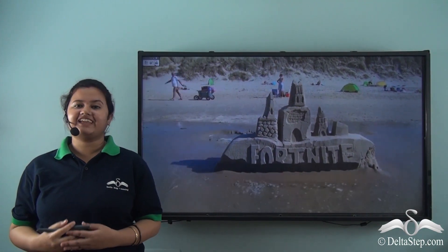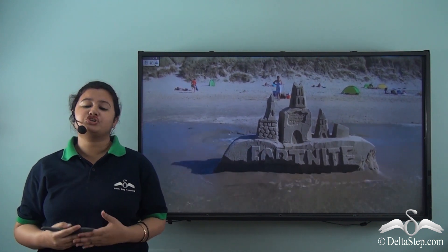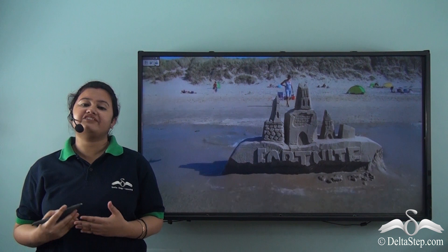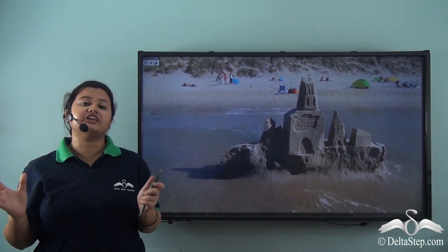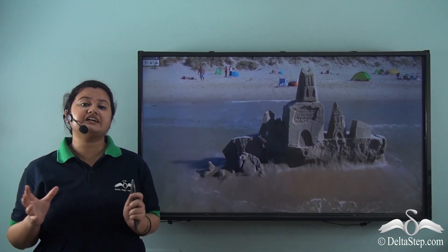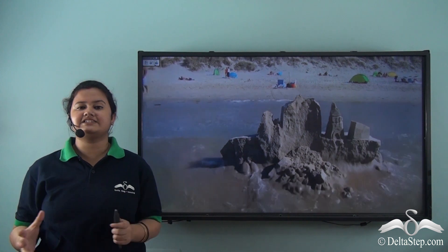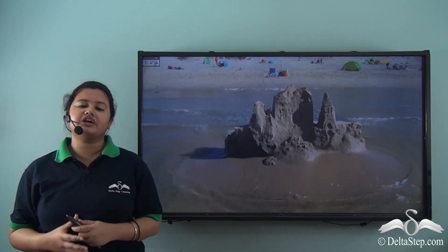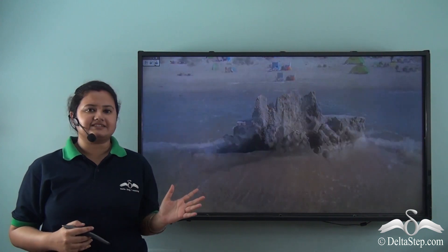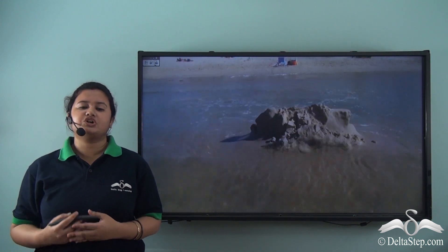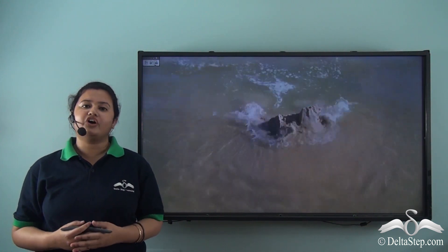You must have seen sandcastles on sea beaches. These sandcastles are short-lived as they are eventually destroyed by sea waves. In this video we can see that a huge sandcastle is being continuously hit by the sea waves and its size is decreasing gradually. At the end, only a small heap of sand remains. Just like this sandcastle, the mountains present on the earth's surface are also subjected to weathering and erosion for years.